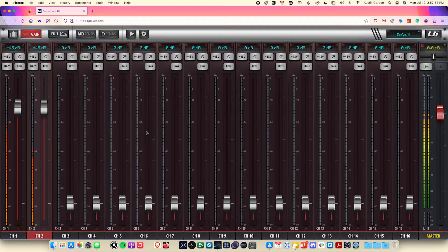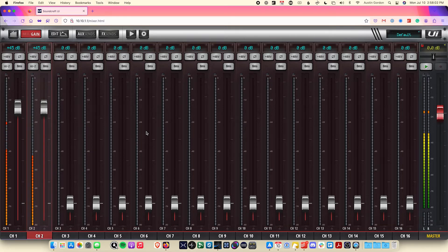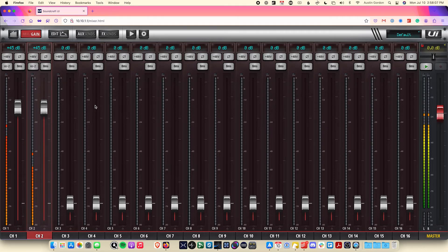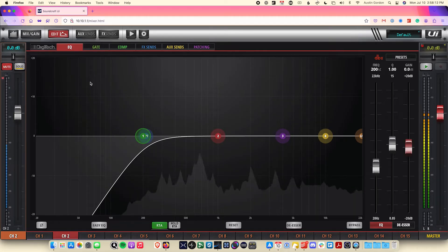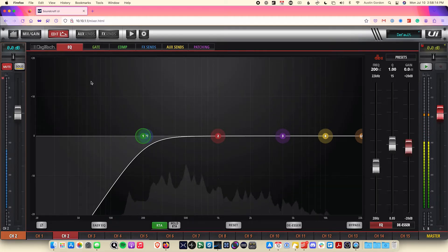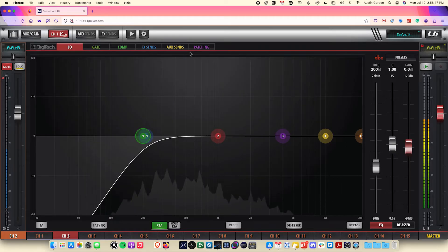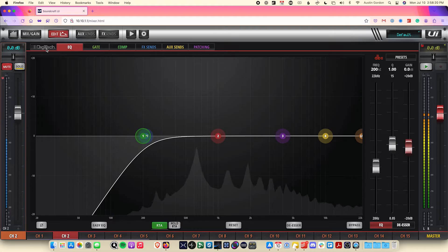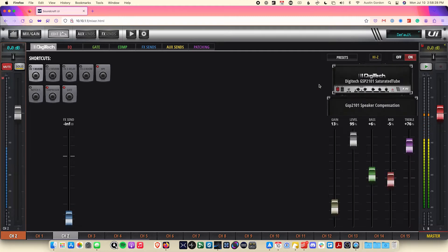To apply any kind of processing to a channel, make sure one is selected down below. After that, click on the edit button, which will bring you to the processing page for that particular channel. As you can see here, since we're on channel 2, we have all of these tabs laid out at the top of the page for the various processing options, including the Digitech guitar modeling technology.